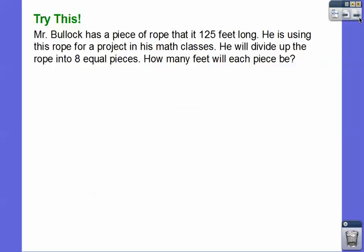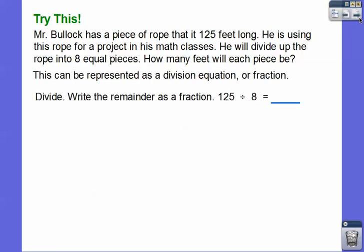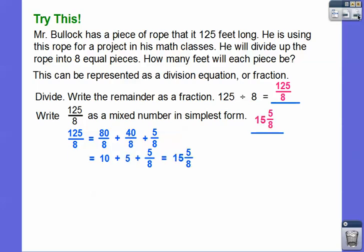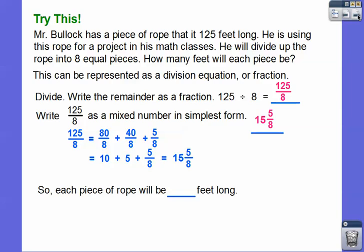Here's another one. Mr. Bullock has a piece of rope that is 125 feet long. He is using this rope for a project in math class. He will divide the rope into eight equal pieces. How many feet will each piece be? This is represented as 125 divided by 8, which equals the fraction 125/8. We write 125/8 as a mixed number by breaking it into partial fractions: 125/8 = 80/8 + 40/8 + 5/8 = 10 + 5 + 5/8 = 15 and 5/8. Each piece of rope will be 15 and 5/8 feet long.